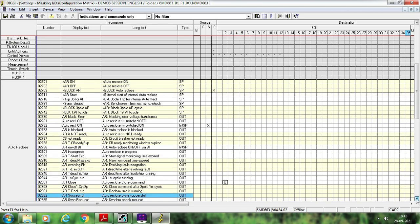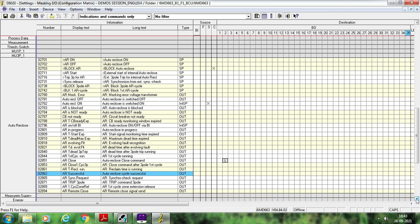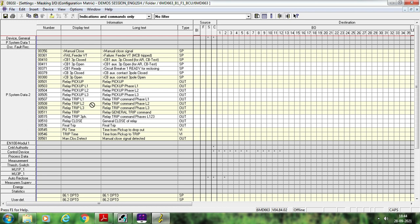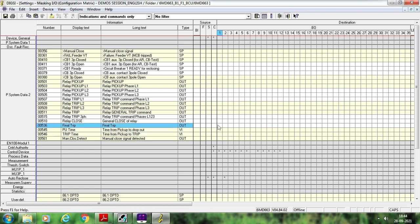In case autoreclosure is unsuccessful — for example due to autoreclosure lockout or CB not ready — you want the CB to trip three phase. You need to assign a three pole trip command. This is the AR trip three pole signal. For Siemens relays, the best signal to use for this purpose is the Final Trip signal, which is available in the function block. Assign this Final Trip signal as your circuit breaker tripping output. Once you assign this, the autoreclosure signal configuration is also complete.